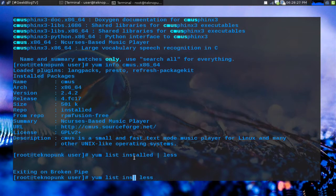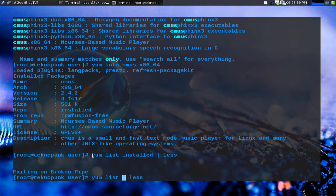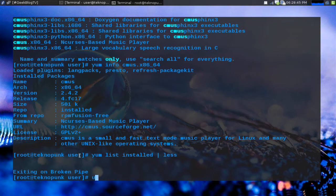You can also do yum list and not have the installed part and this will pull up all of the available packages for yum. This could possibly crash my screen recorder so I'm not going to be doing this one right now but you get a good idea of what it's going to do.